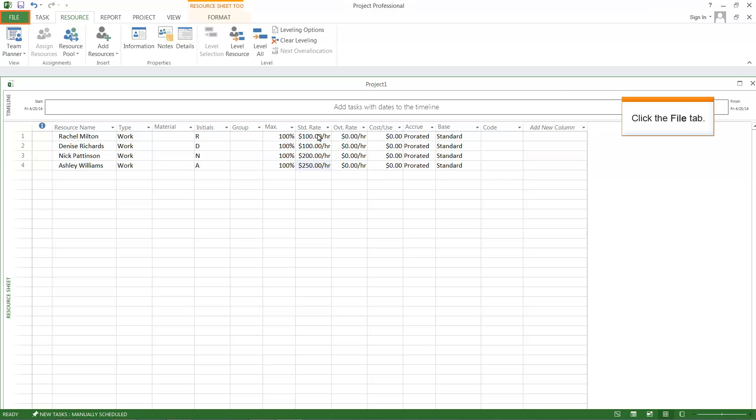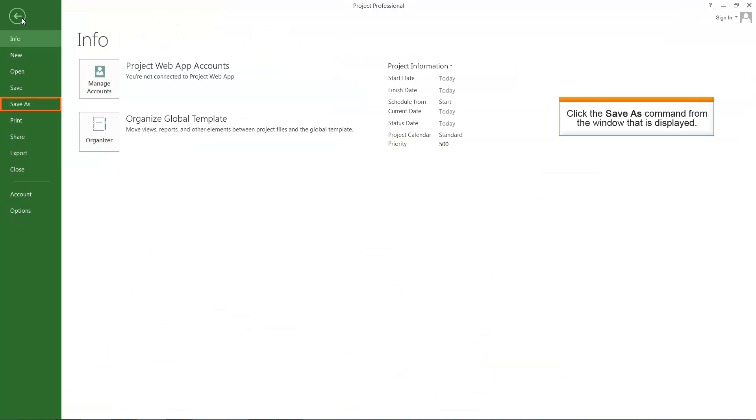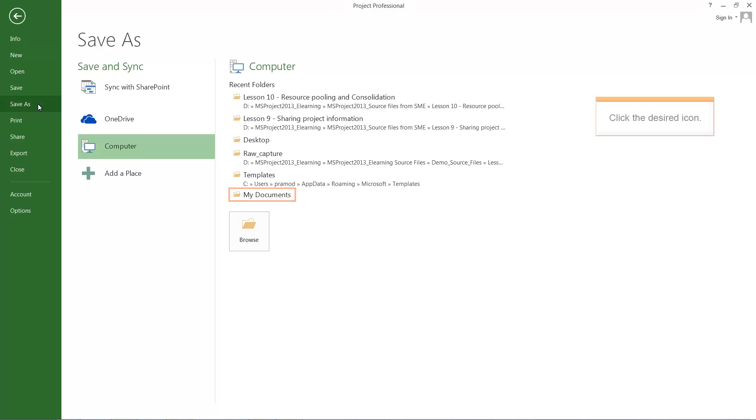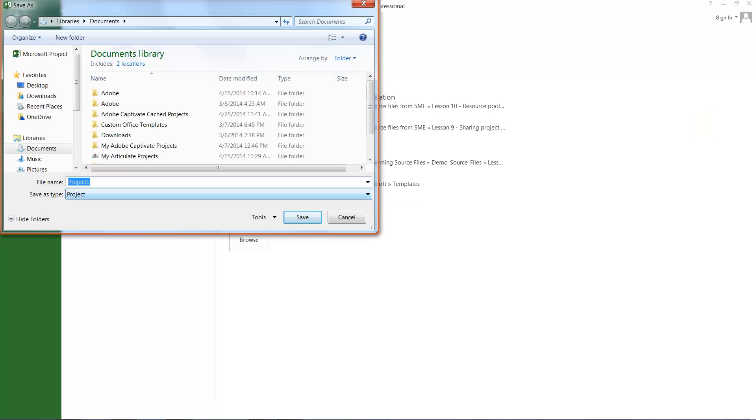Click the File tab. Click the Save As command from the window that is displayed. Click the My Documents icon. The Save As pop-up window is displayed.